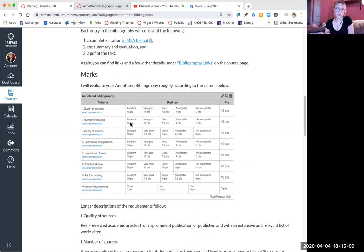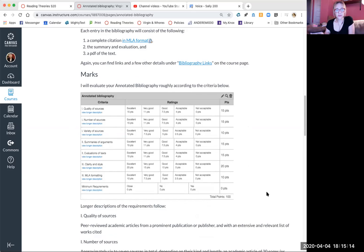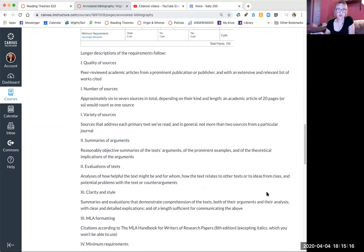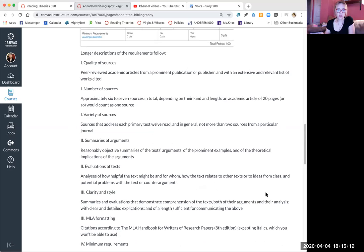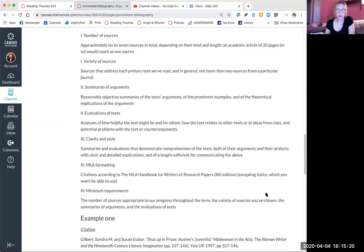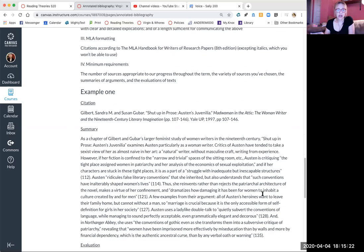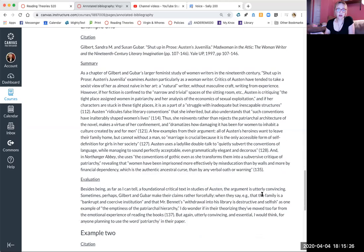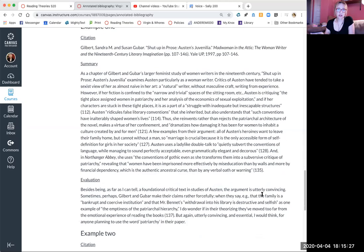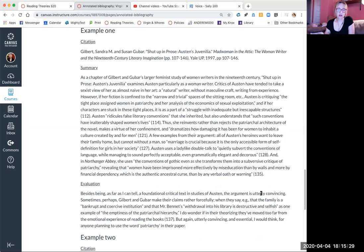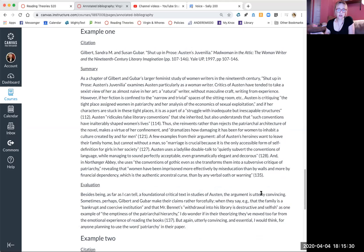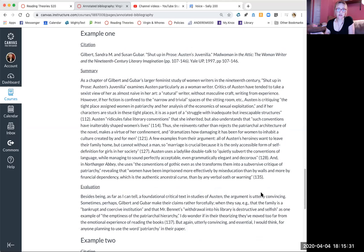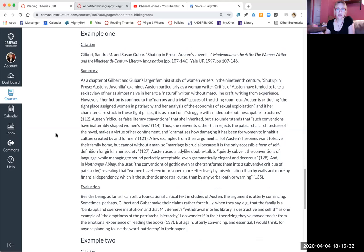There's the criteria that I use right here. Longer descriptions of sources. These are examples from an Austen course, but they are doing exactly what I've asked and they're quite different from each other, so they should give you a range of what I'm looking for.